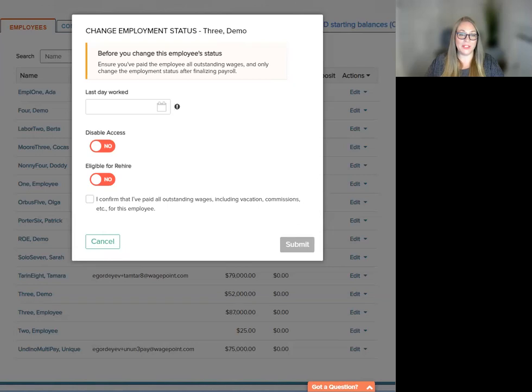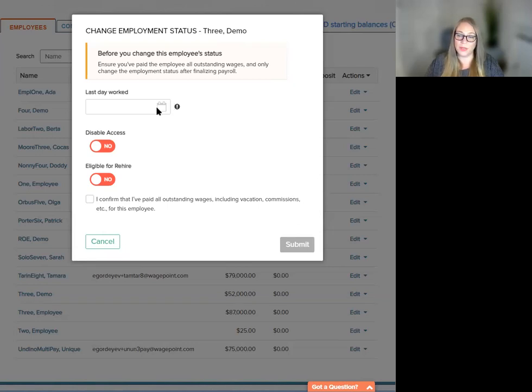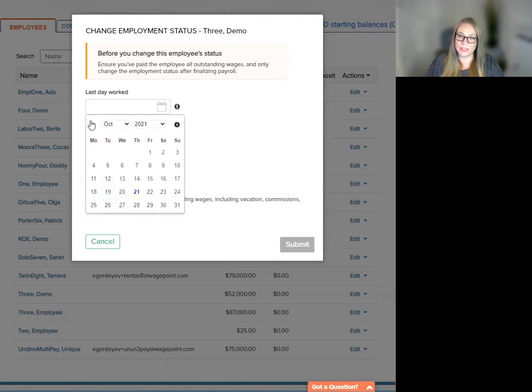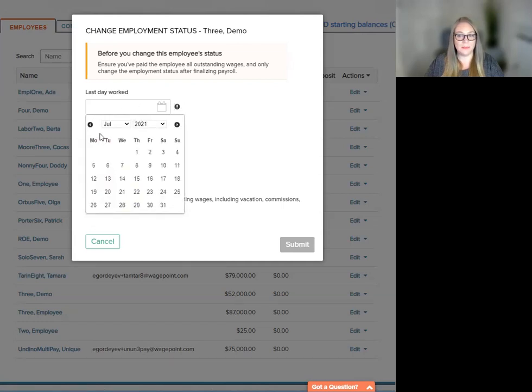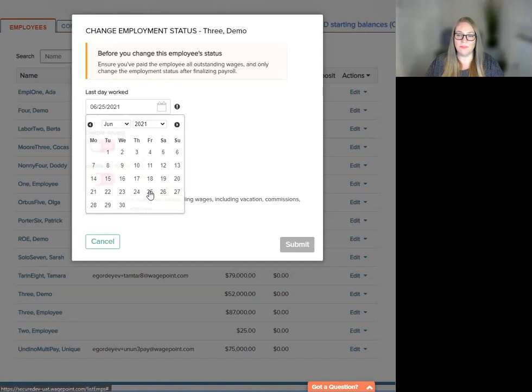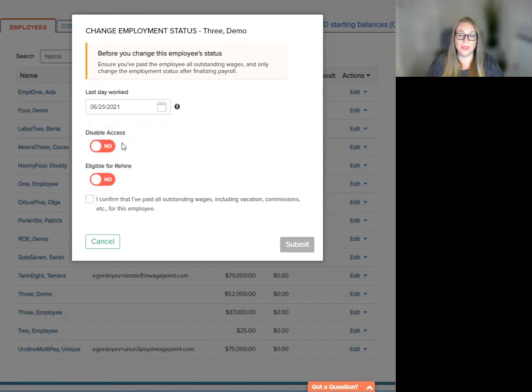Let's move on to complete this module. We are going to select the last day worked. I know this happens to be June 25th. And we have two toggle options here.